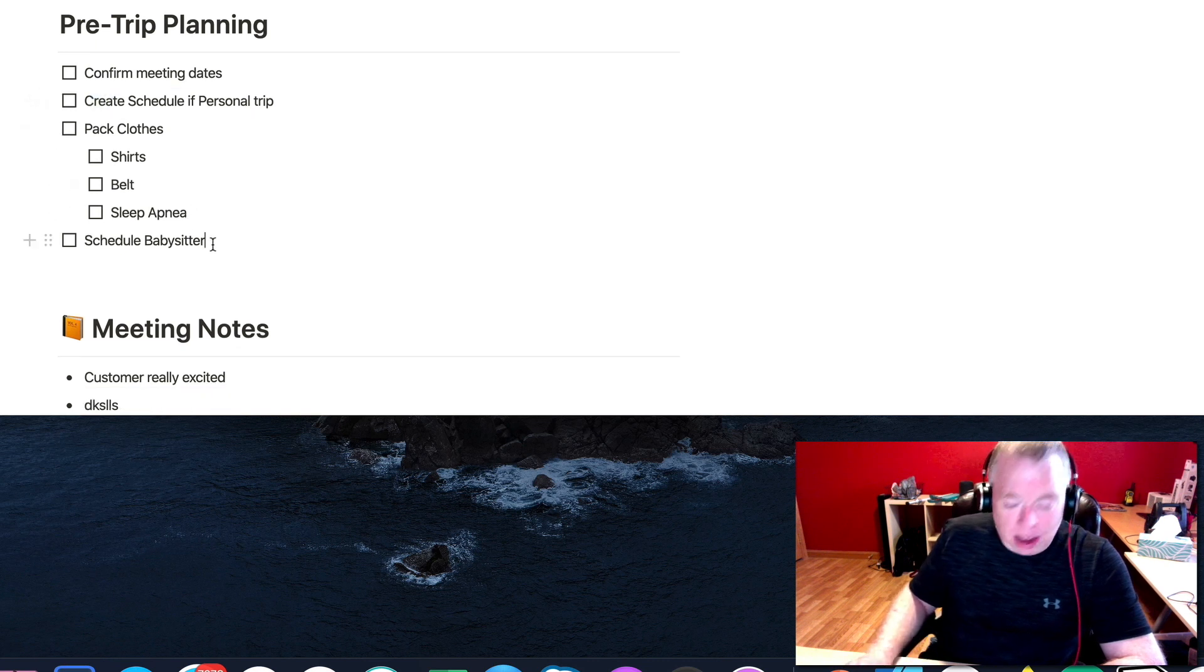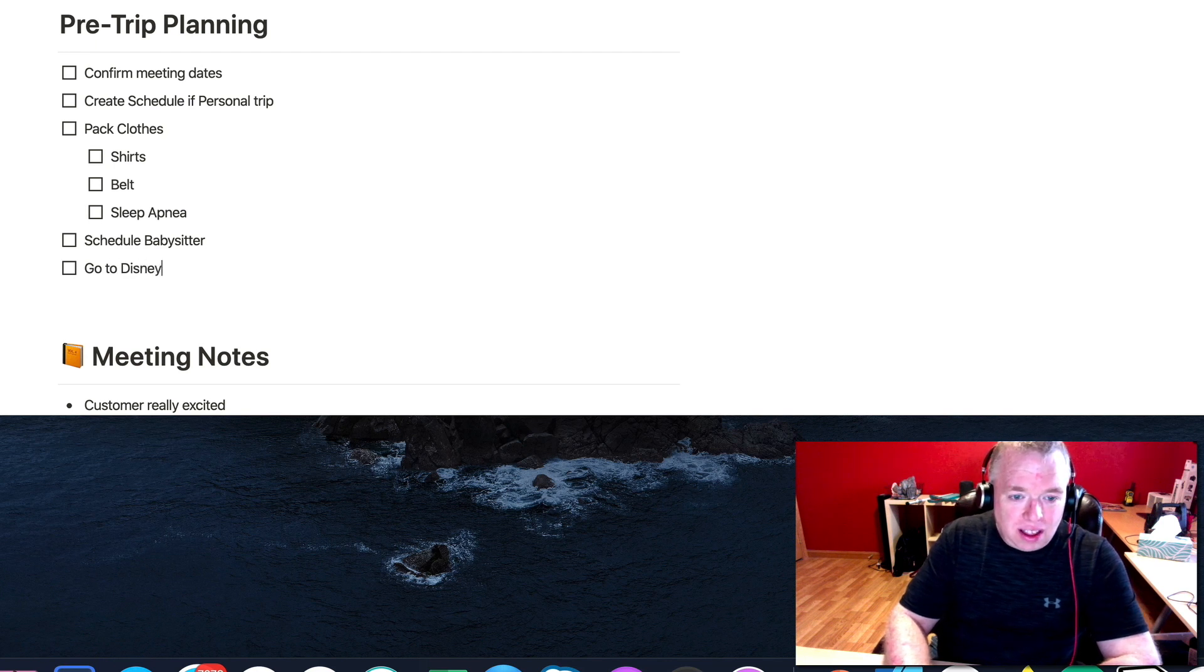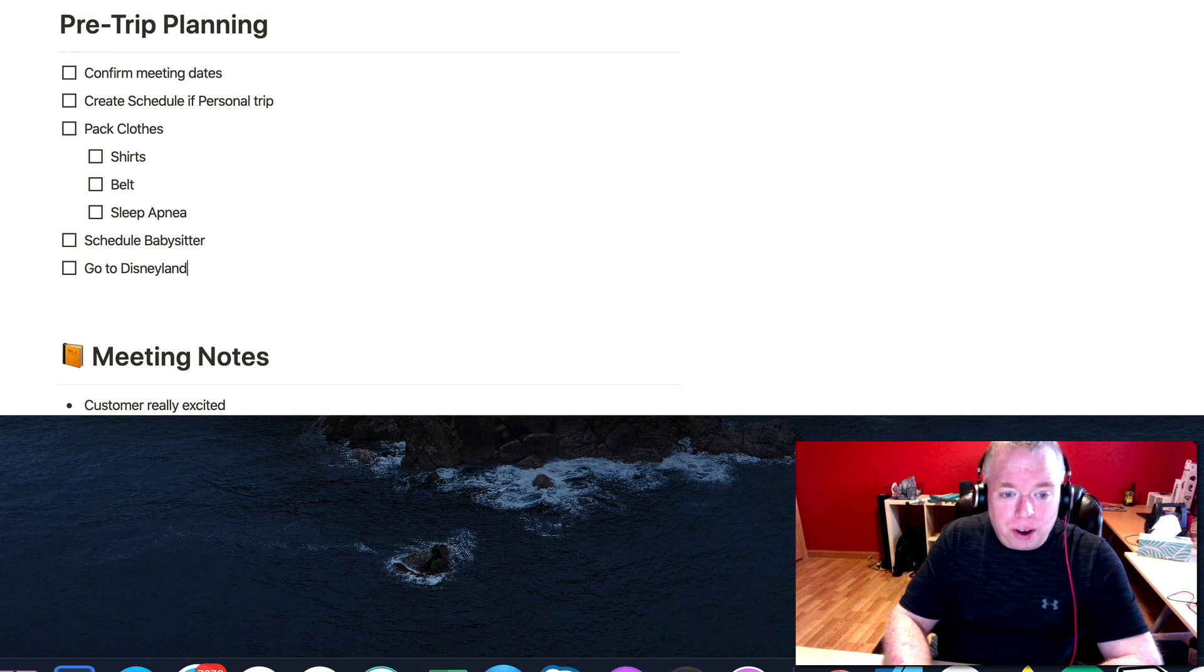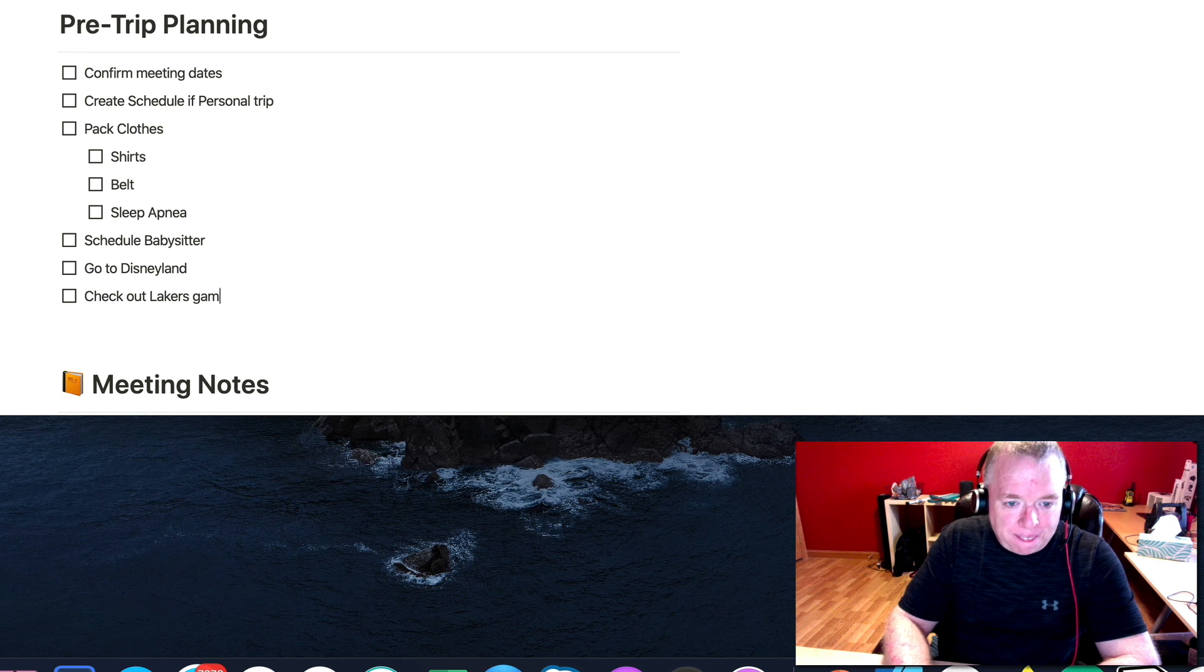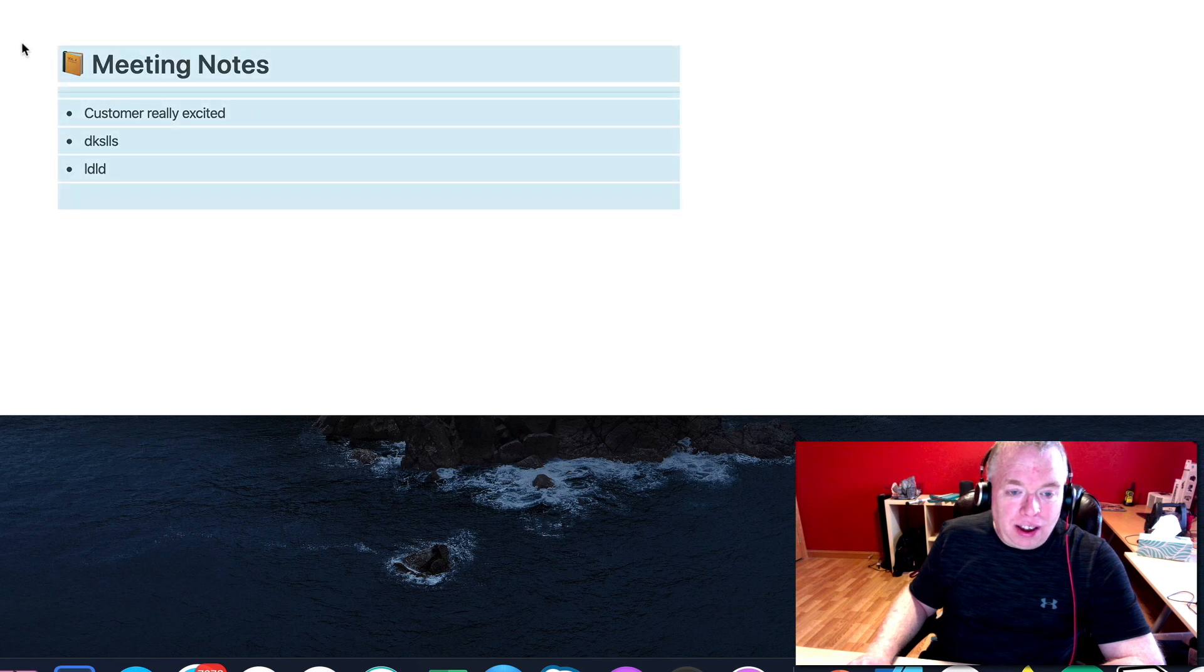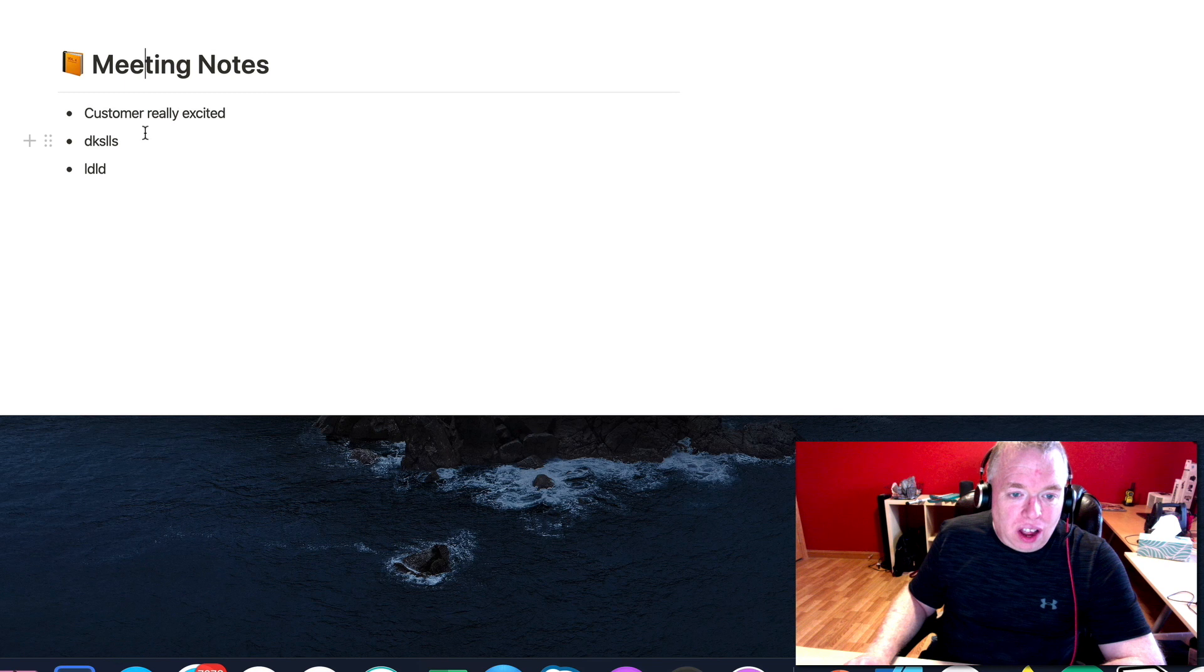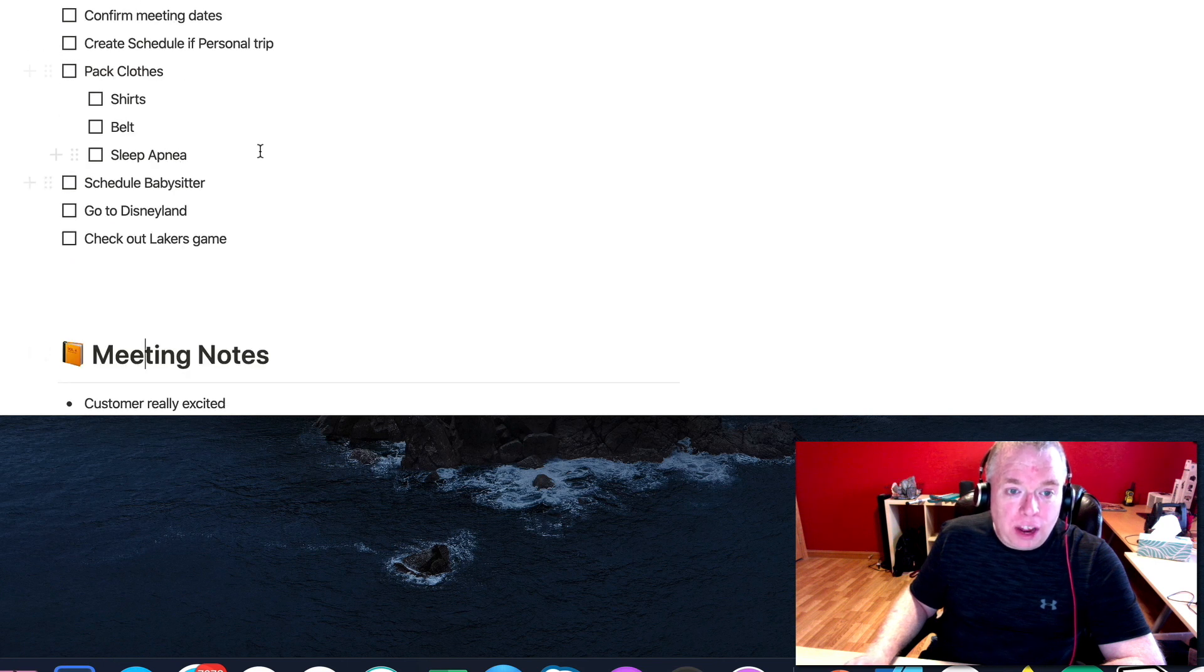And maybe I'll add another one in and say go to Disneyland. Is Disneyland the one in California? I think it is. Disney World, I think is the one in Florida. And maybe check out Lakers game, something like that. And come down here in this meeting notes, I can actually either delete it or I can change it to something else.